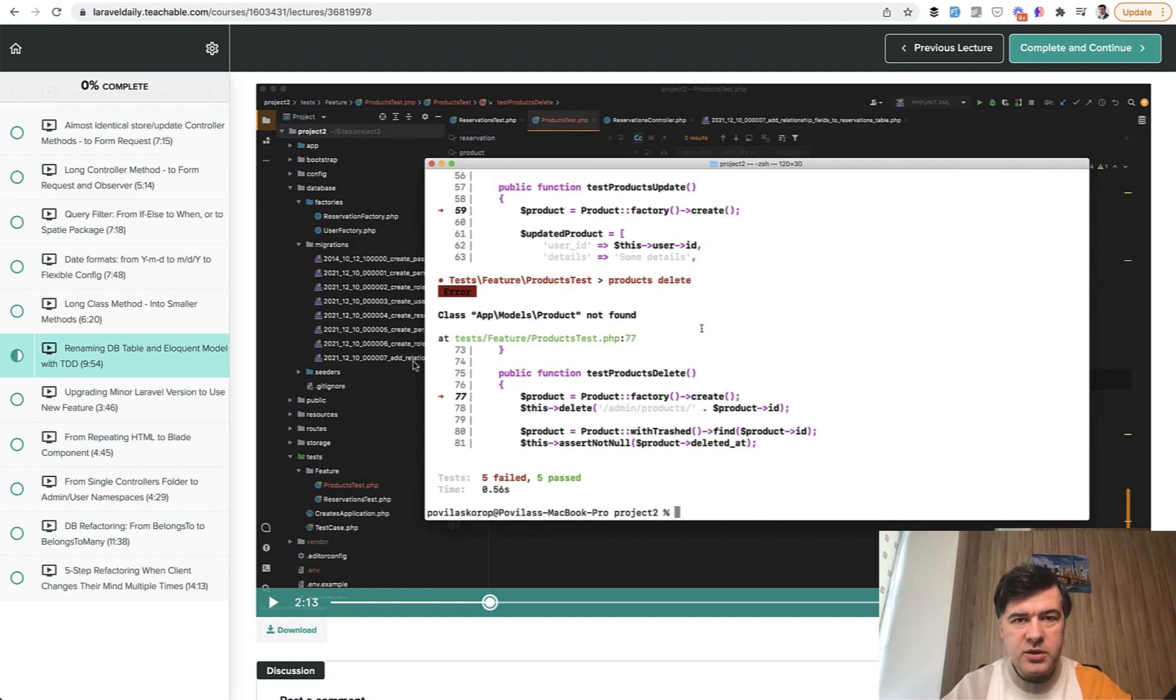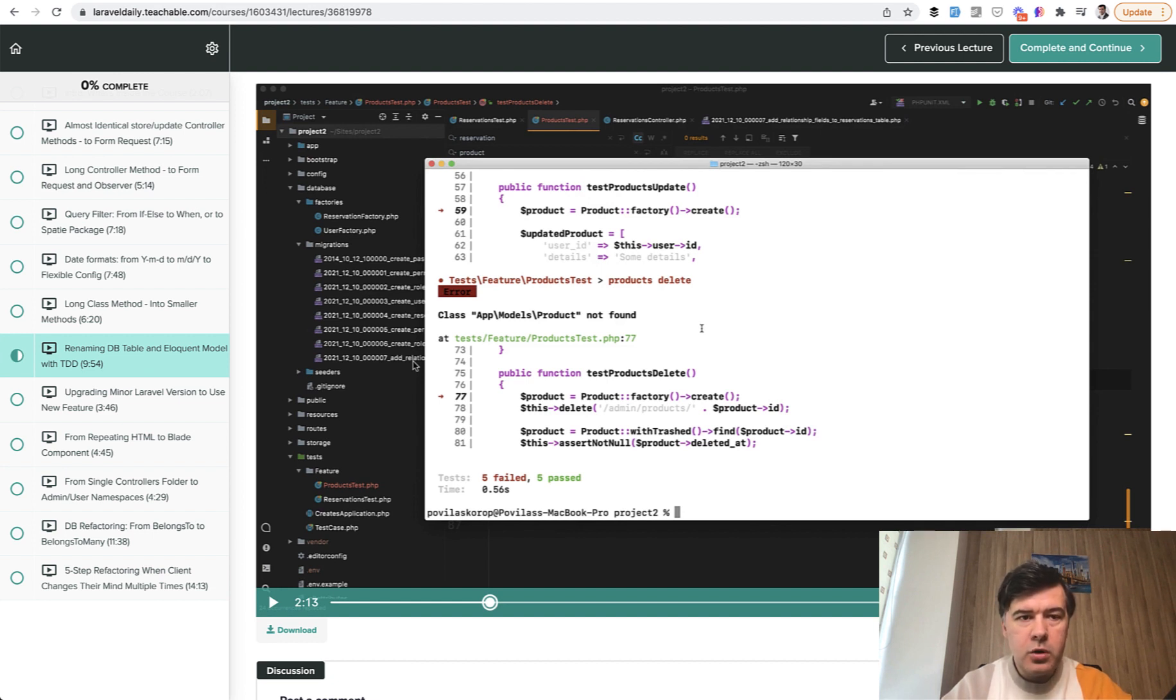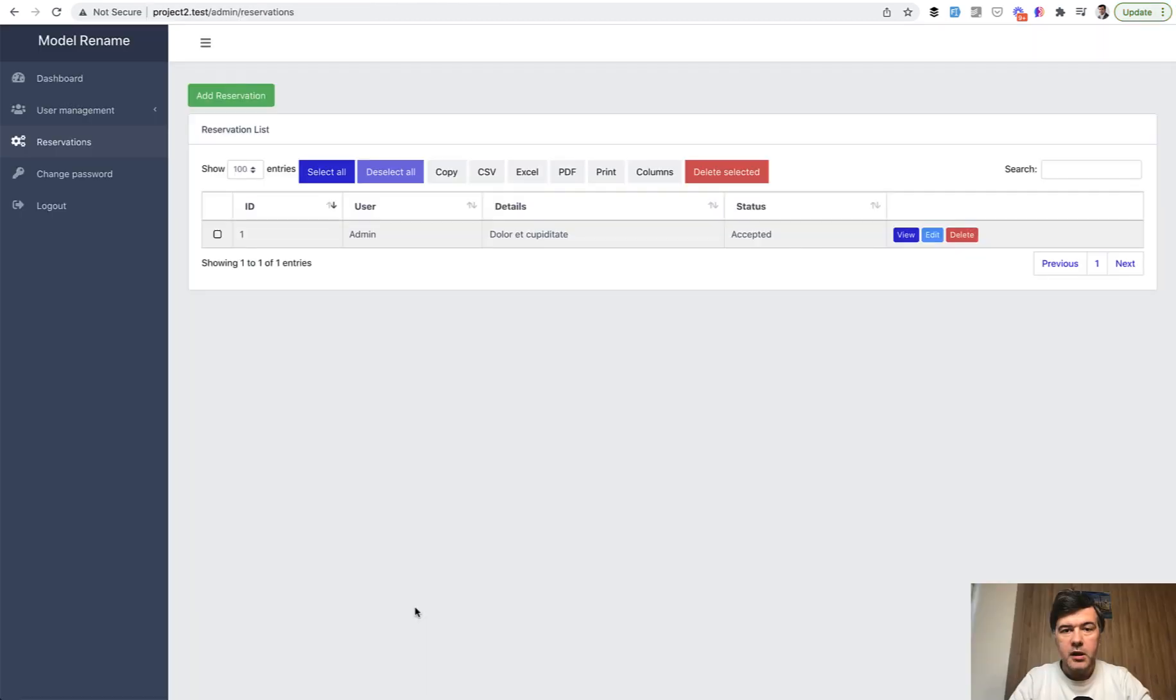If you want to get the full course or if you want to become a member and get 20 plus more courses, the links will be in the description below. Now let's go to the video.